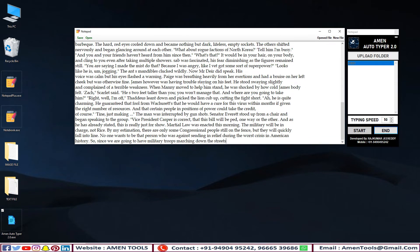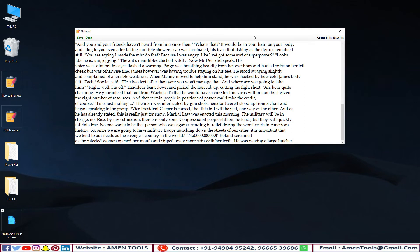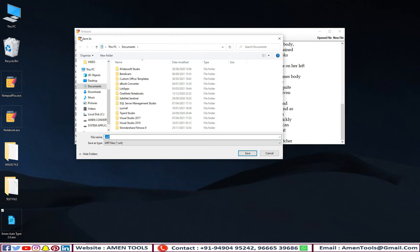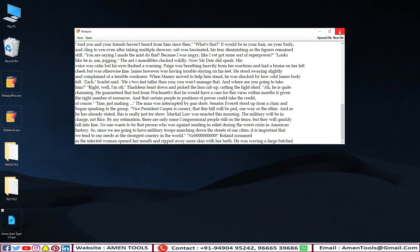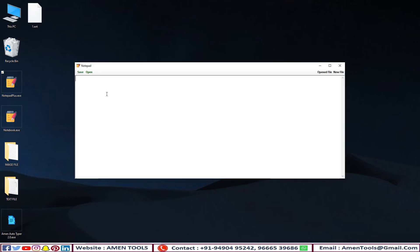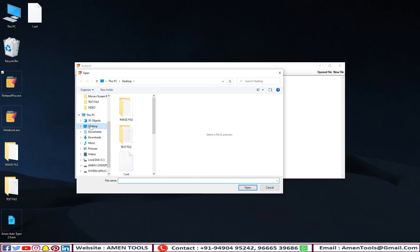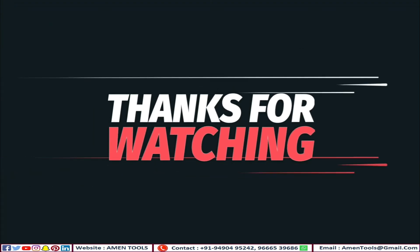Armen Autotyper saves your time and it's stress-free software. Thanks for watching — like, comment, subscribe.